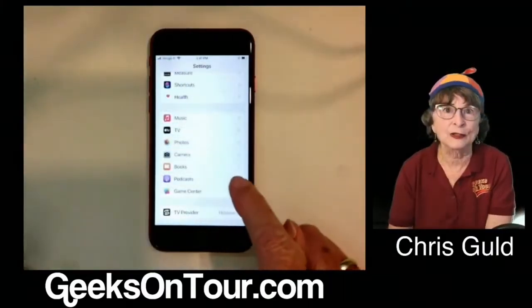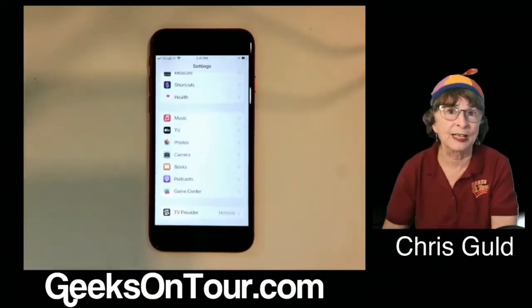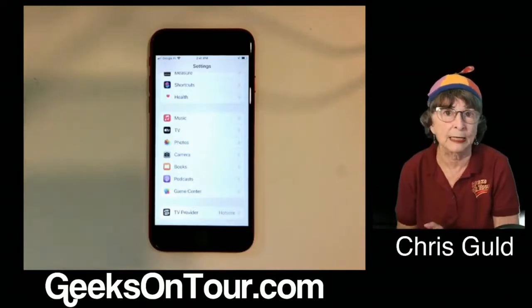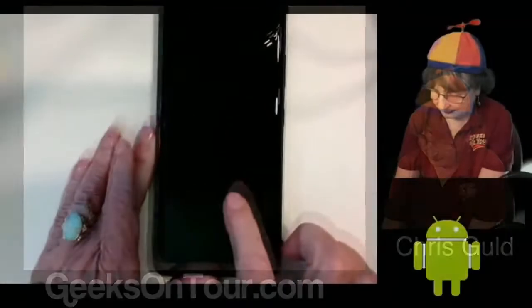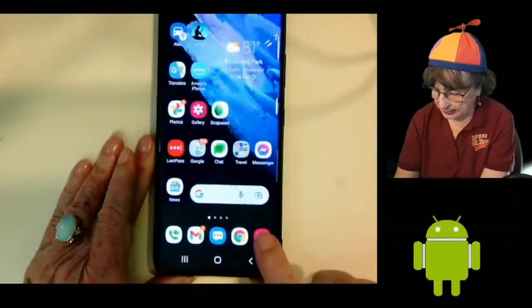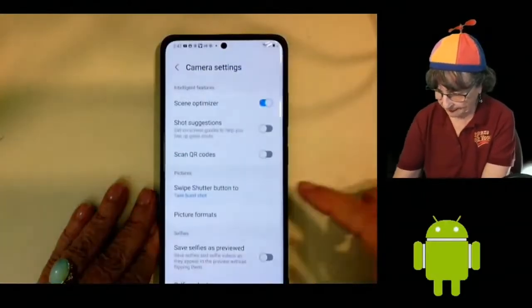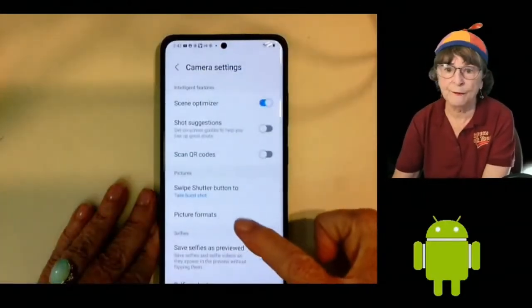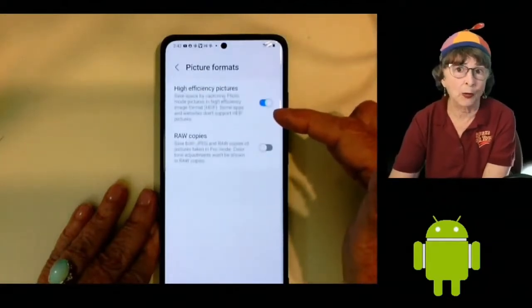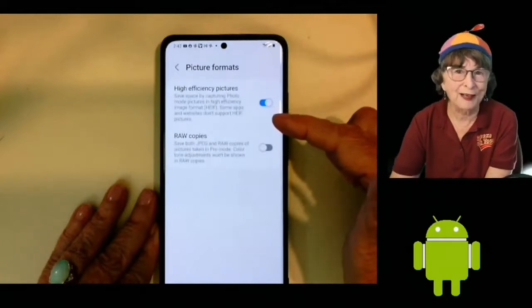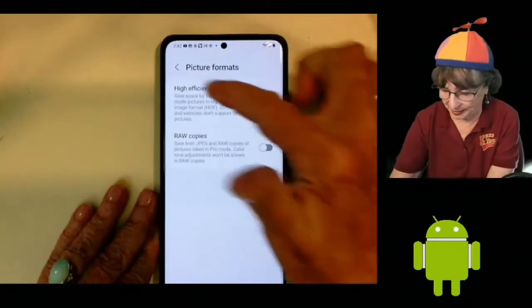High efficiency is on by default in iPhones, so that's why some people think it's only an iPhone thing, but it's not. On my Samsung, if I go into the camera, then Settings, then Picture Formats, I have high efficiency also, but it's off by default. So if you want it, you have to go in and turn it on.